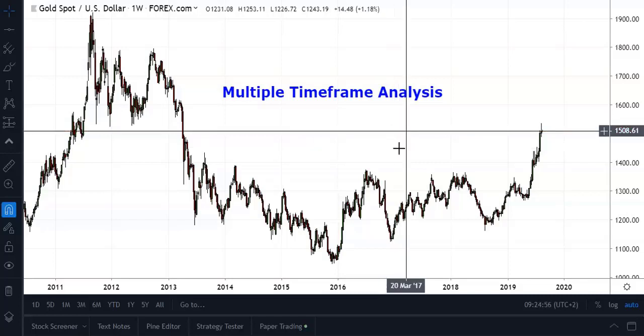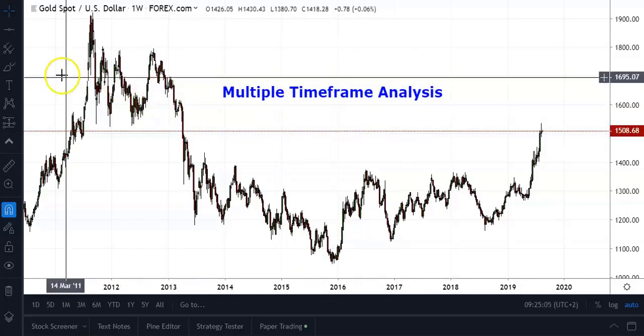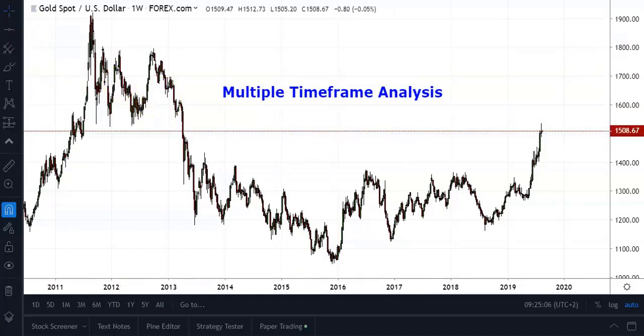As you all know, timeframes as displayed on a trading chart are simply a visual representation of what price was doing over a given timeframe, depending on the choice of your time setting.